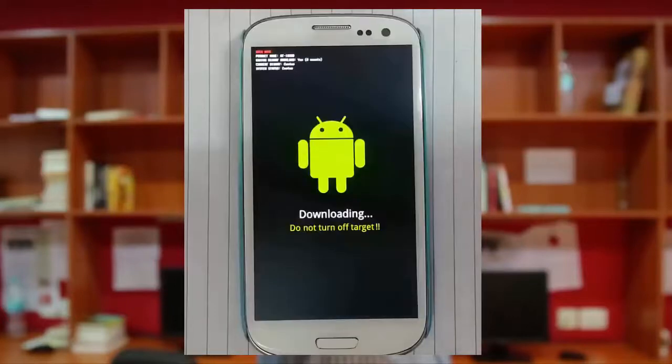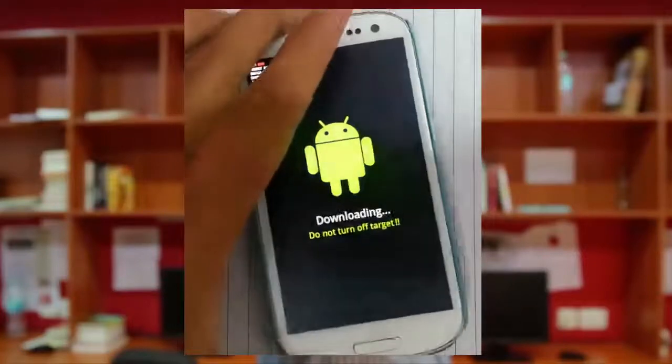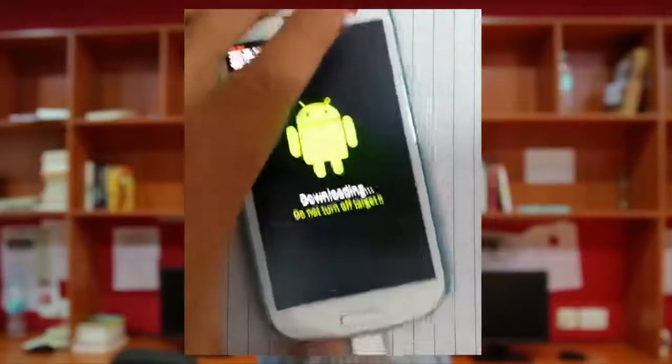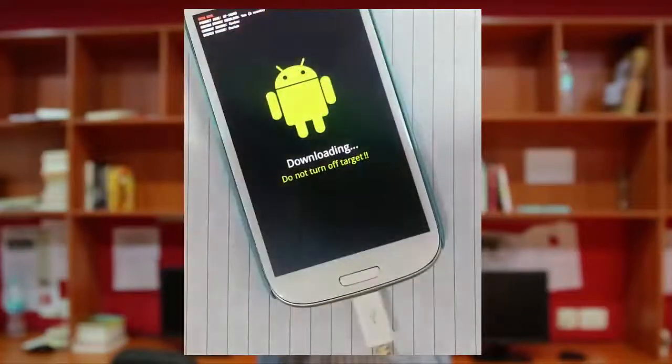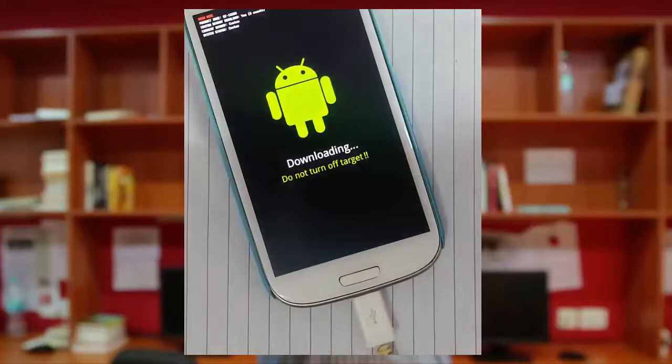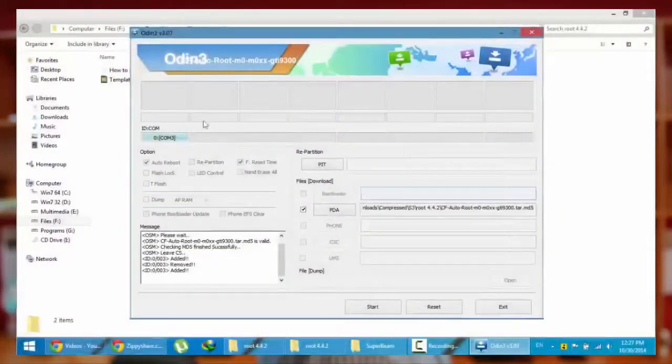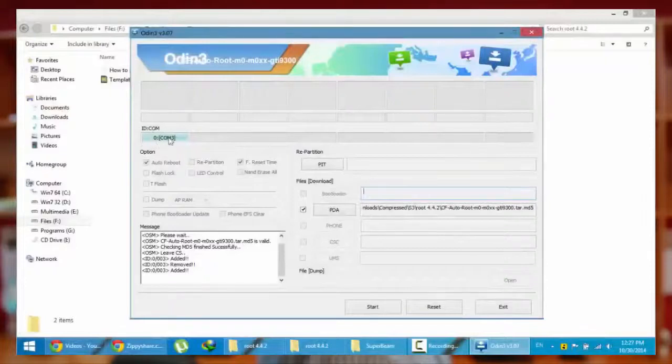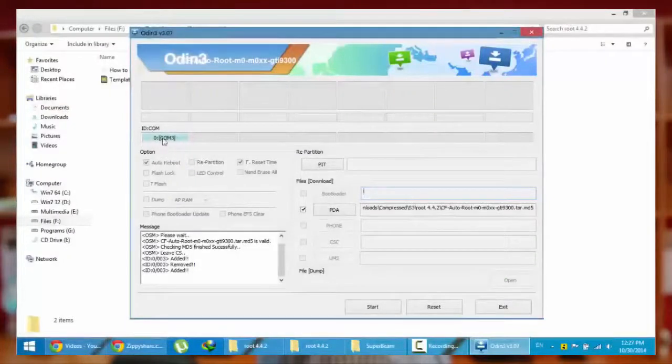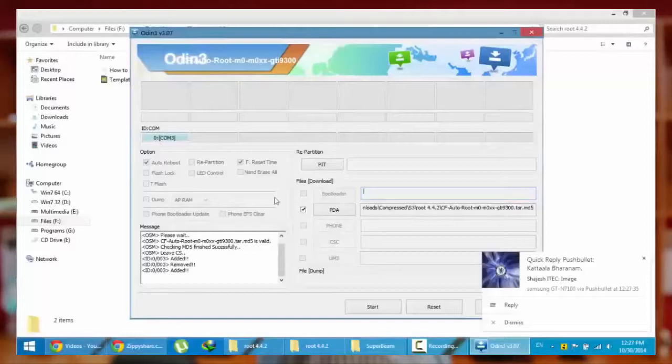Now connect your phone with PC using USB cable. When you connect, you can see this COM3 port is available in blue color, which means it is connected.